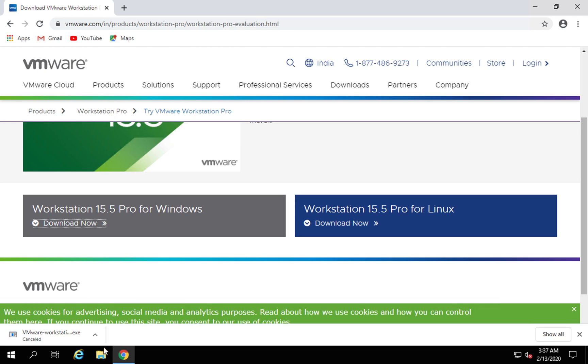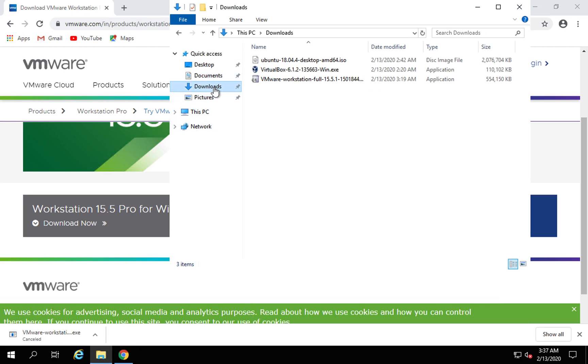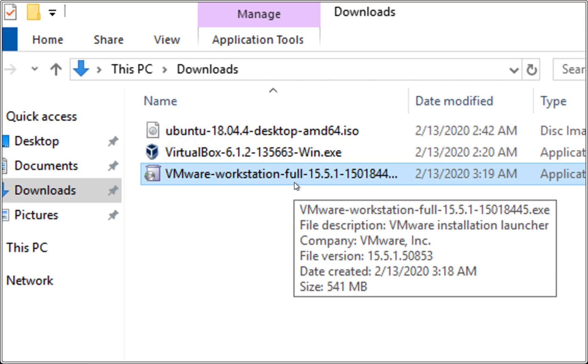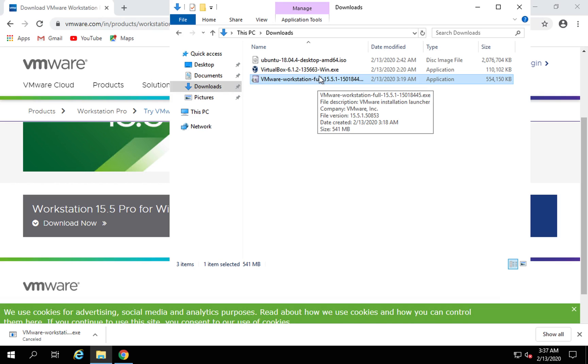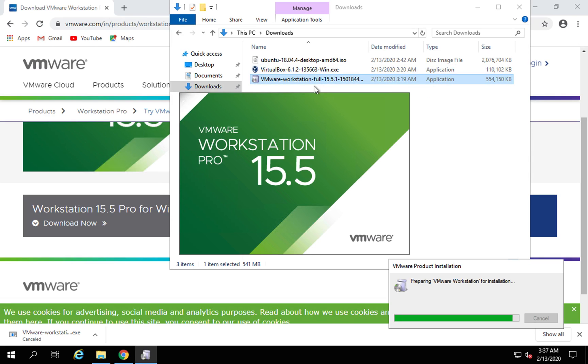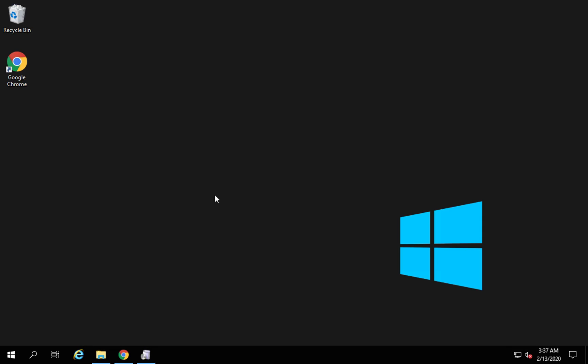Now in my case, I already have this downloaded. If I go to my downloads folder, you can see VMware Workstation is available here. So I will go here and just run the installer. I'm using AWS EC2 Windows system.